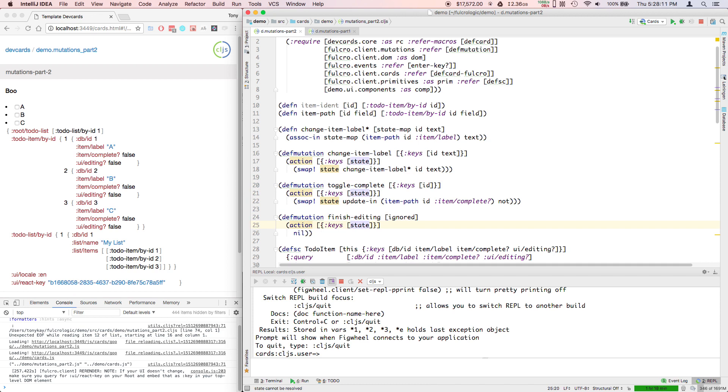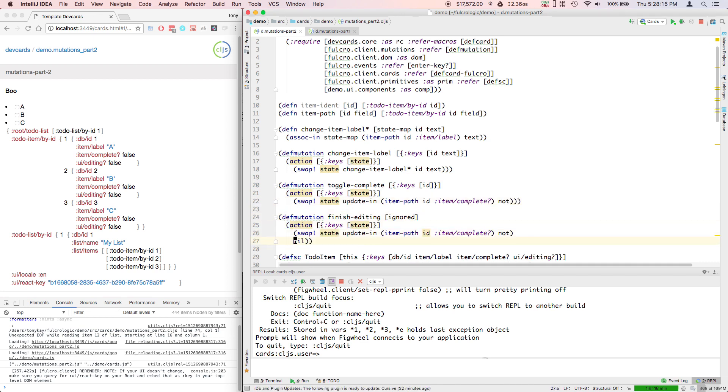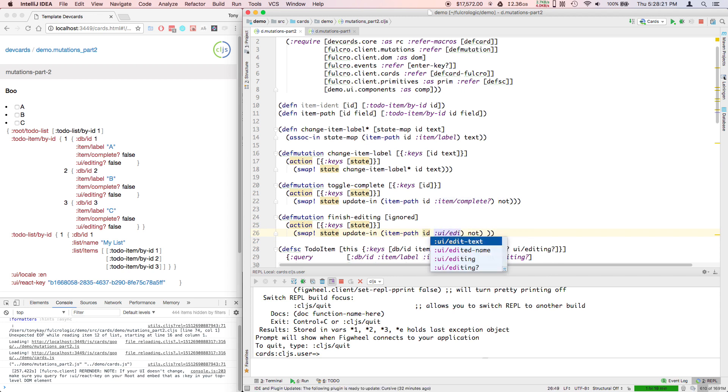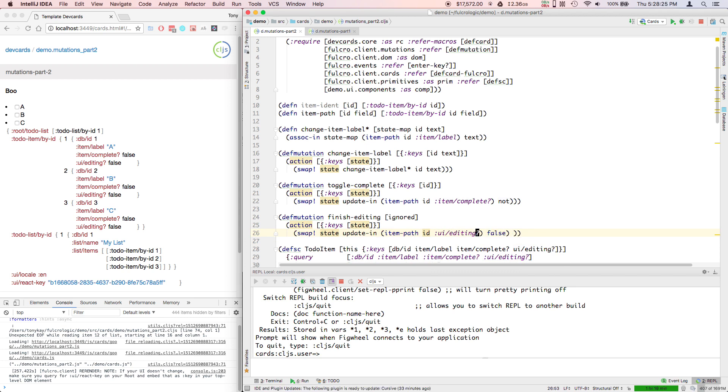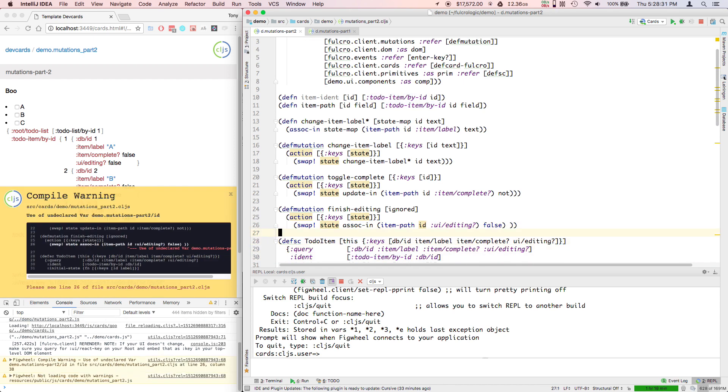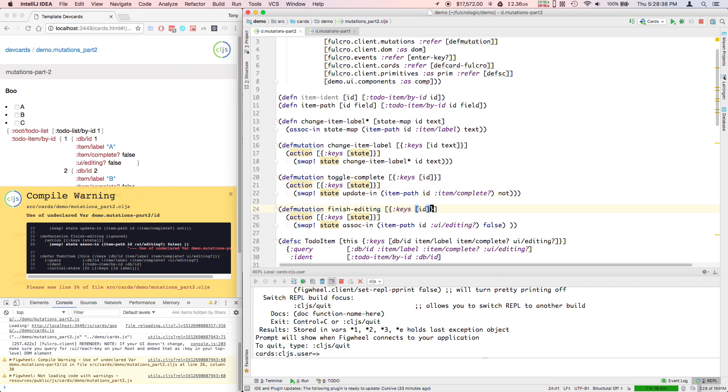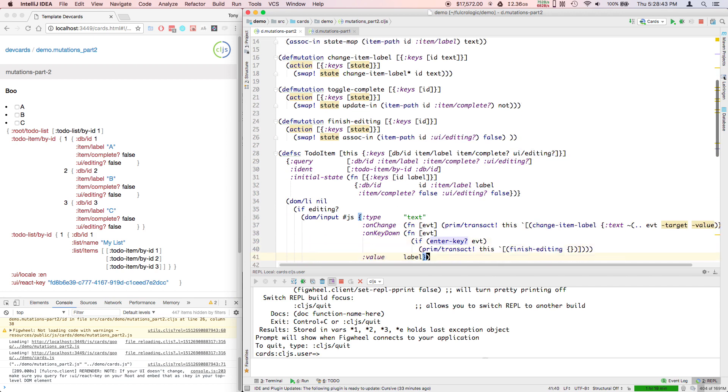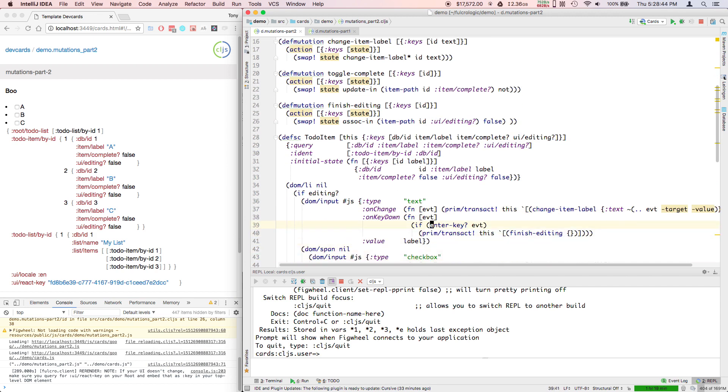And then the thing we're going to do at that path is invert its Boolean value. Finish editing - so this is the one that just toggled our UI editing field. Well, it didn't toggle it, it actually set it. And then we need to pass in that as a parameter now. Everything is now relative to the actual item being edited.